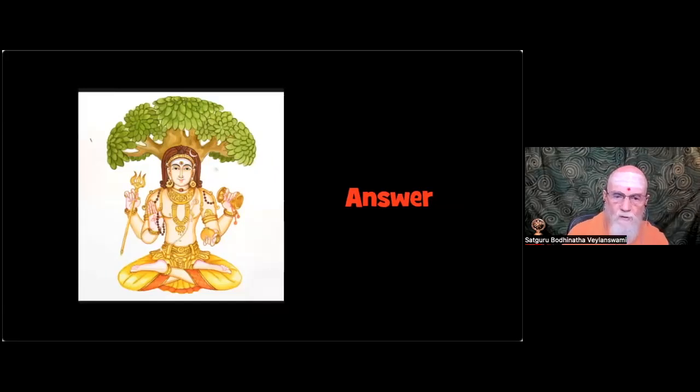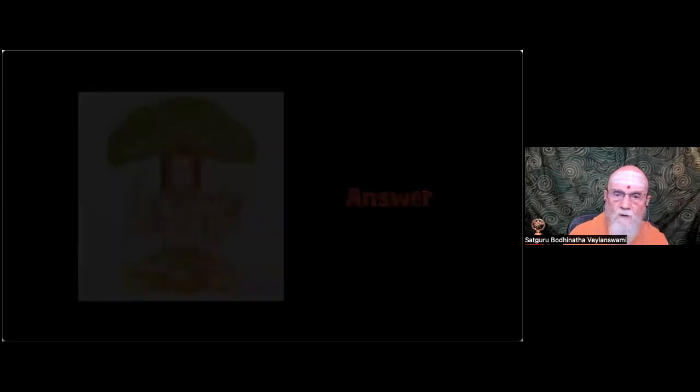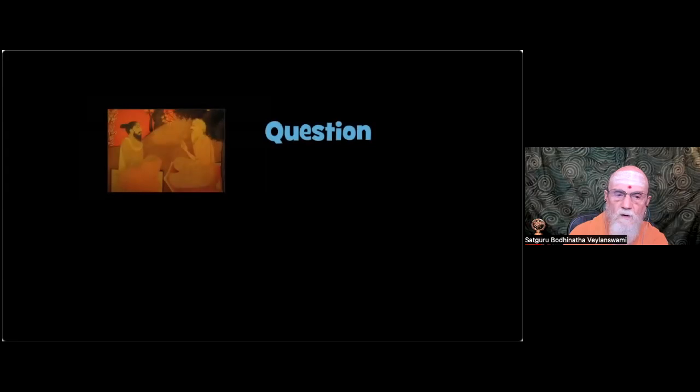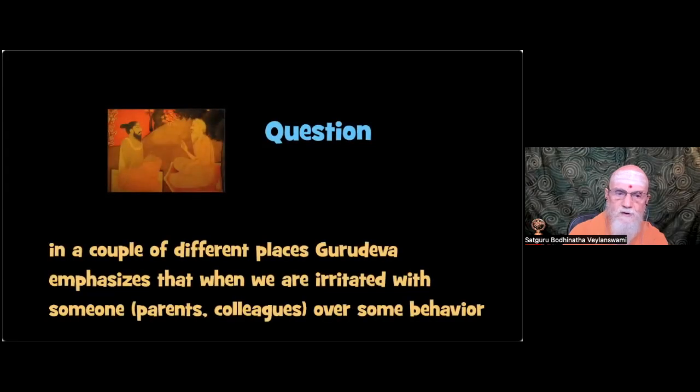When traveling, japa is an important practice that works in any space. Next question.